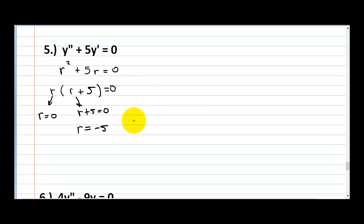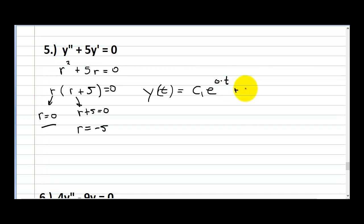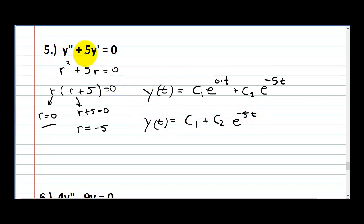Writing out this equation, you might look at it and think, oh, that's a zero — that's kind of weird. But it's just e to the zero times t. So y is equal to c1 times e to the zero times t plus c2 times e to the negative 5t. And e to the zero is just one, so the general solution is simply c1 plus c2 e to the negative 5t.